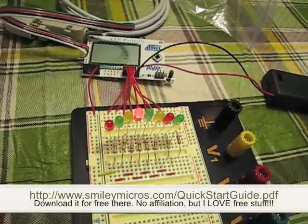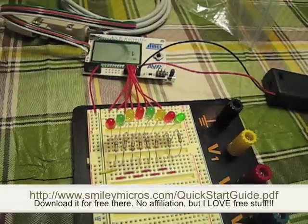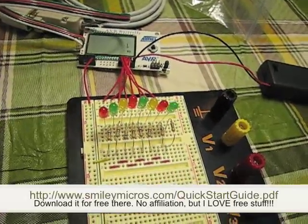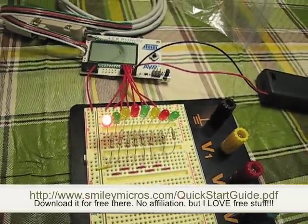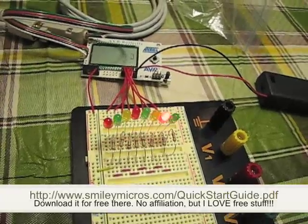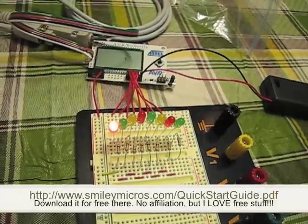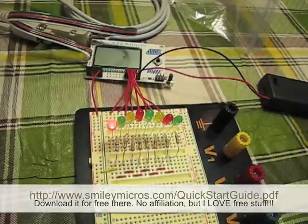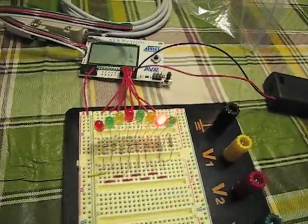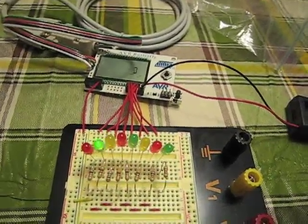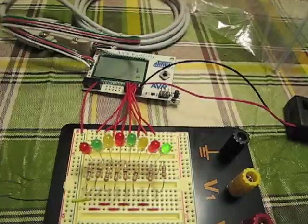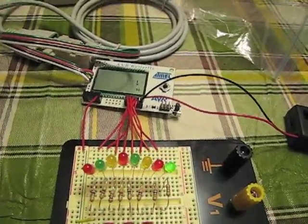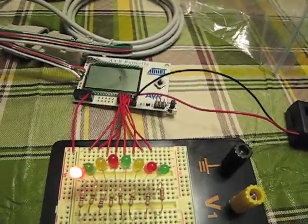I slightly modified the code, as you can see, to do three additional blinks at each end, just because I wanted to test how easy it was to modify the code.